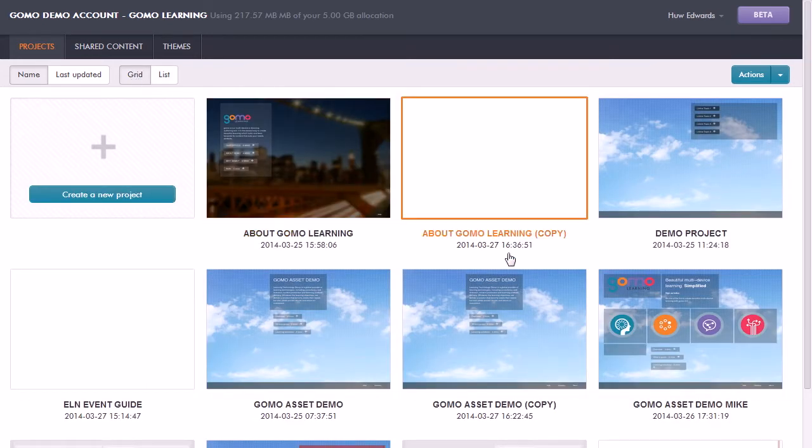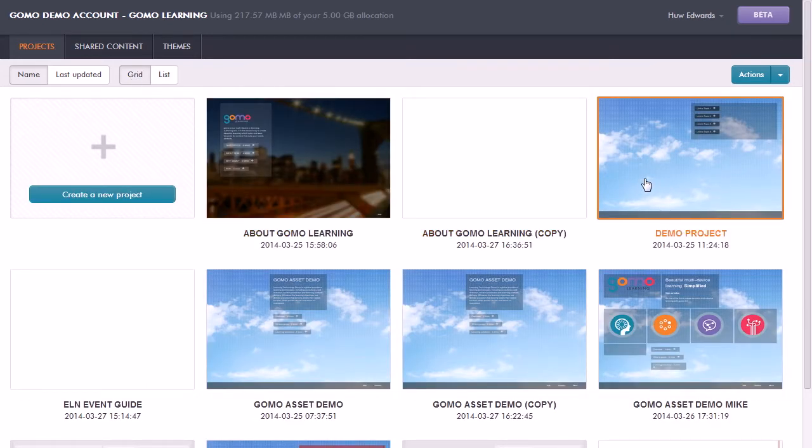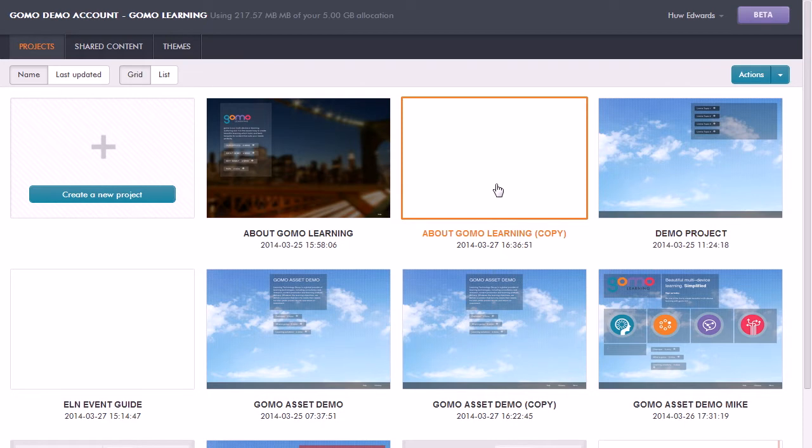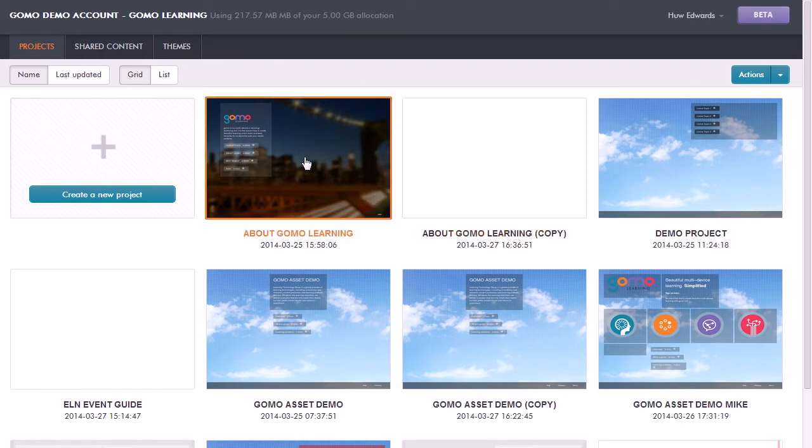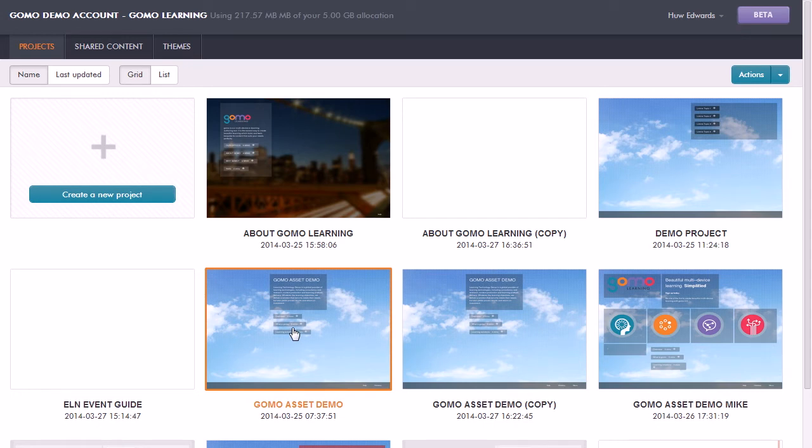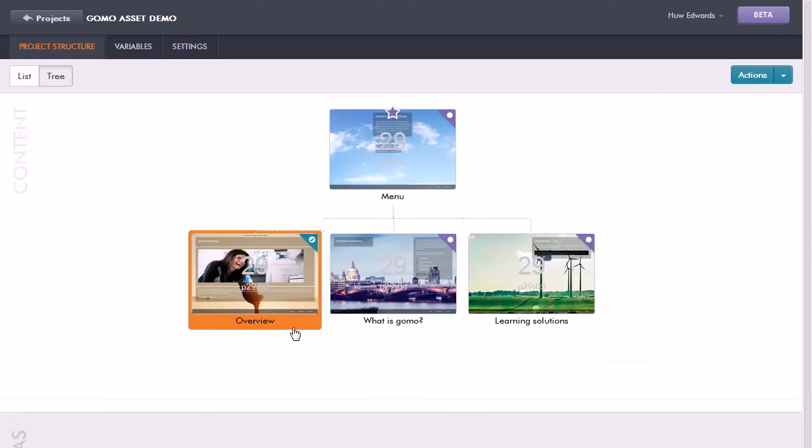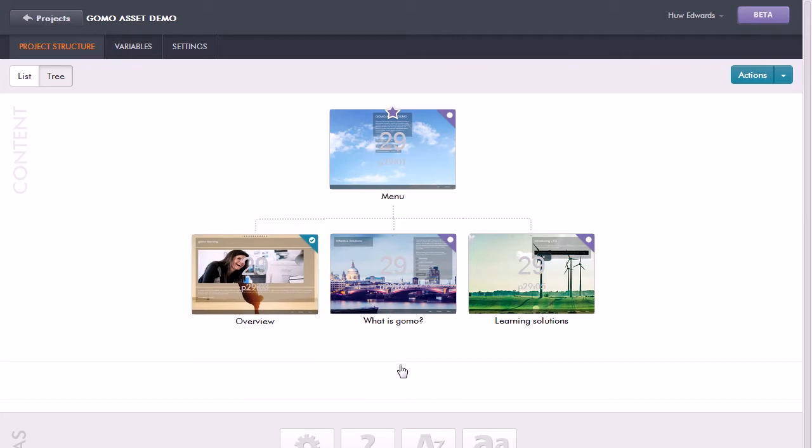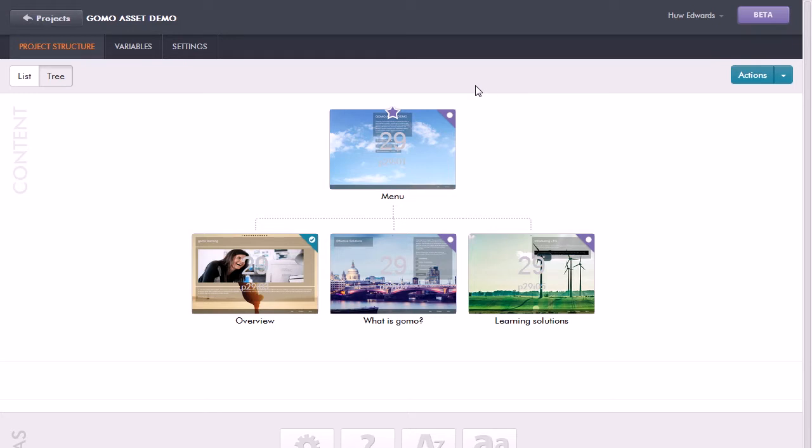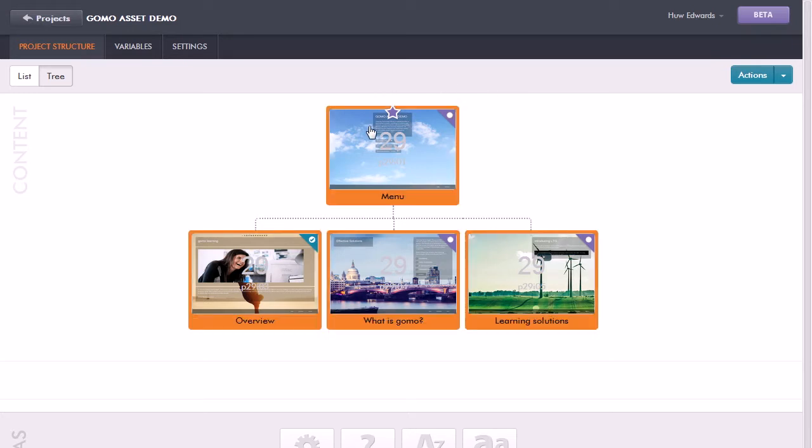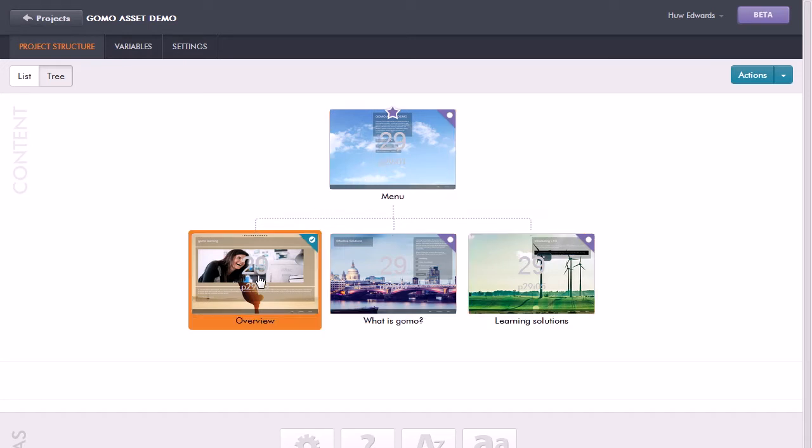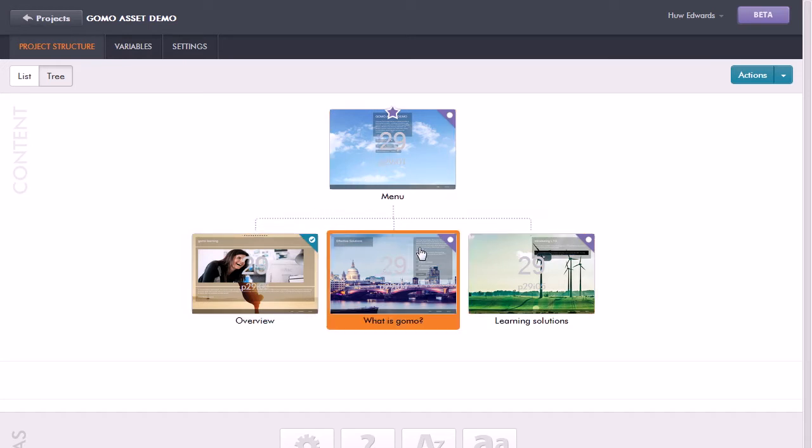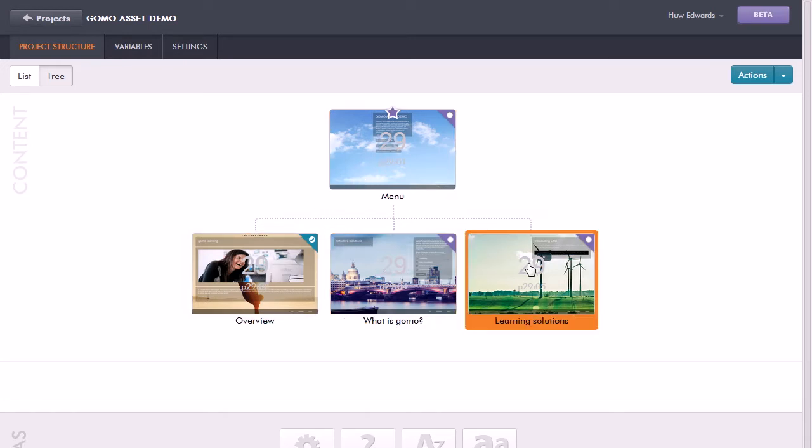Within the projects here, I can choose to open up a particular project just by clicking on it. Now this shows me the structure of the project with a thumbnail view of the first screen. Here it's showing me that I have a main menu topic and then associated with that, a series of topics linked to it.